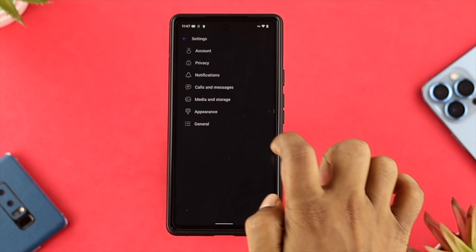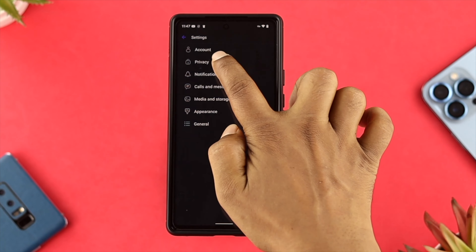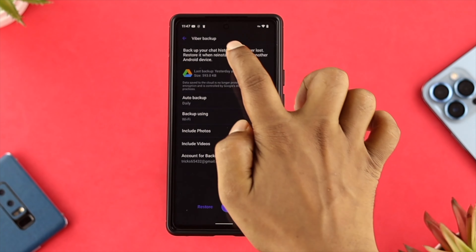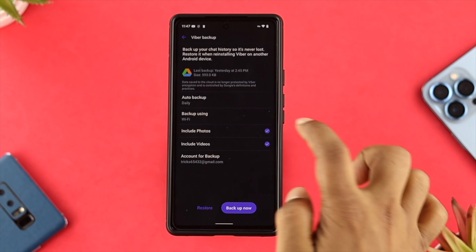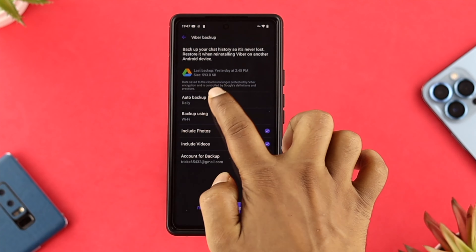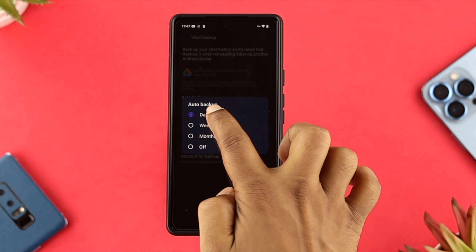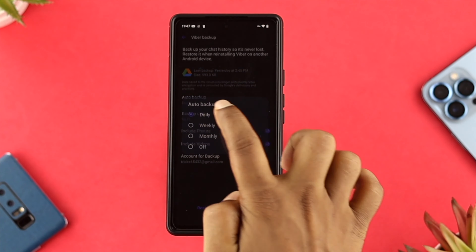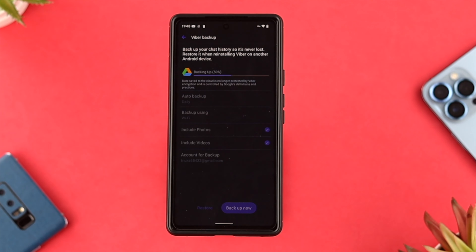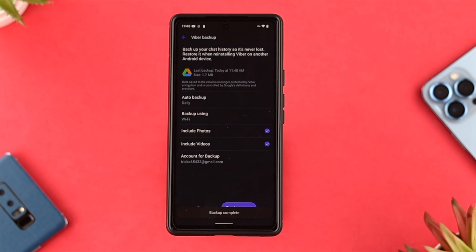Before I go ahead and show you how you can recover your deleted chat or anything that you've already deleted, here's one thing you have to be careful with. Make sure that you had a backup on your Google Drive, otherwise you won't be able to do it.